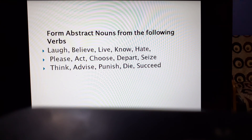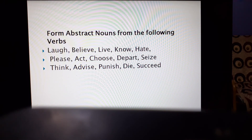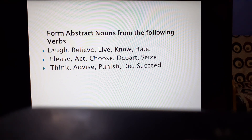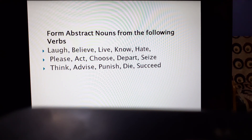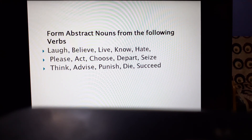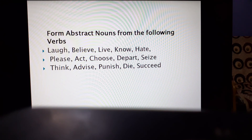Think — what will be the abstract noun from 'think'? Thought. Advice → Advice. Punish → Punishment. Die → Death. Succeed → Success. In this way we have the abstract nouns formed from verbs. Please do practice with any verbs you come across in context.